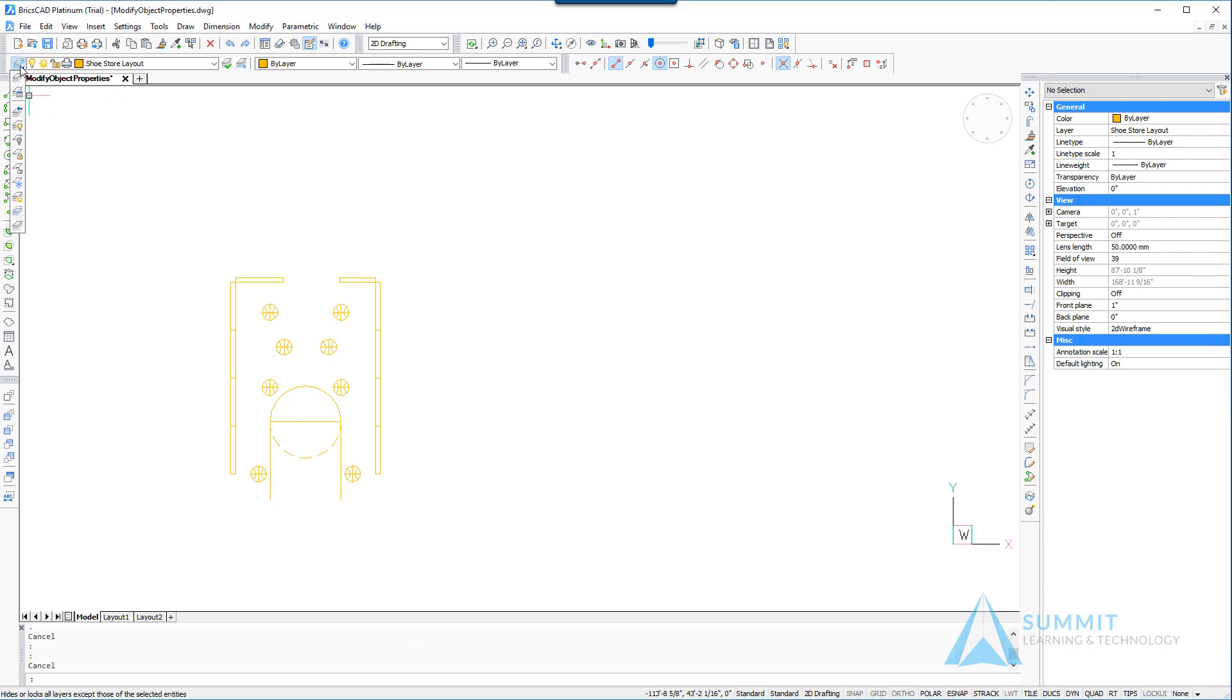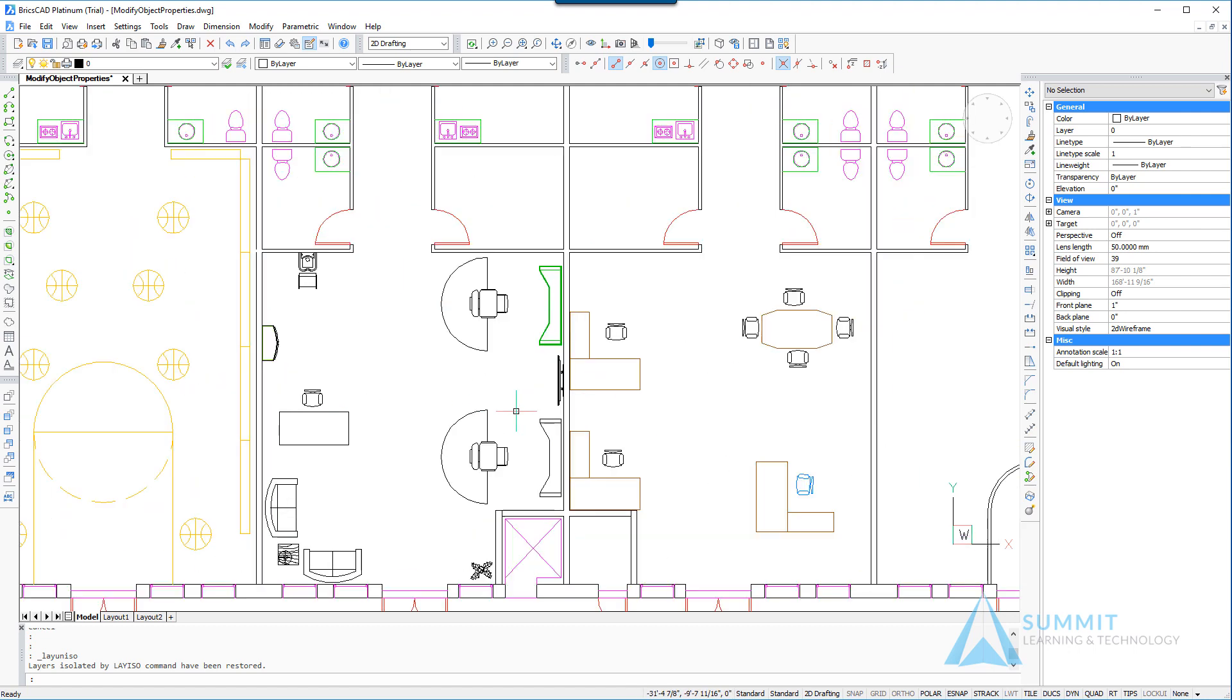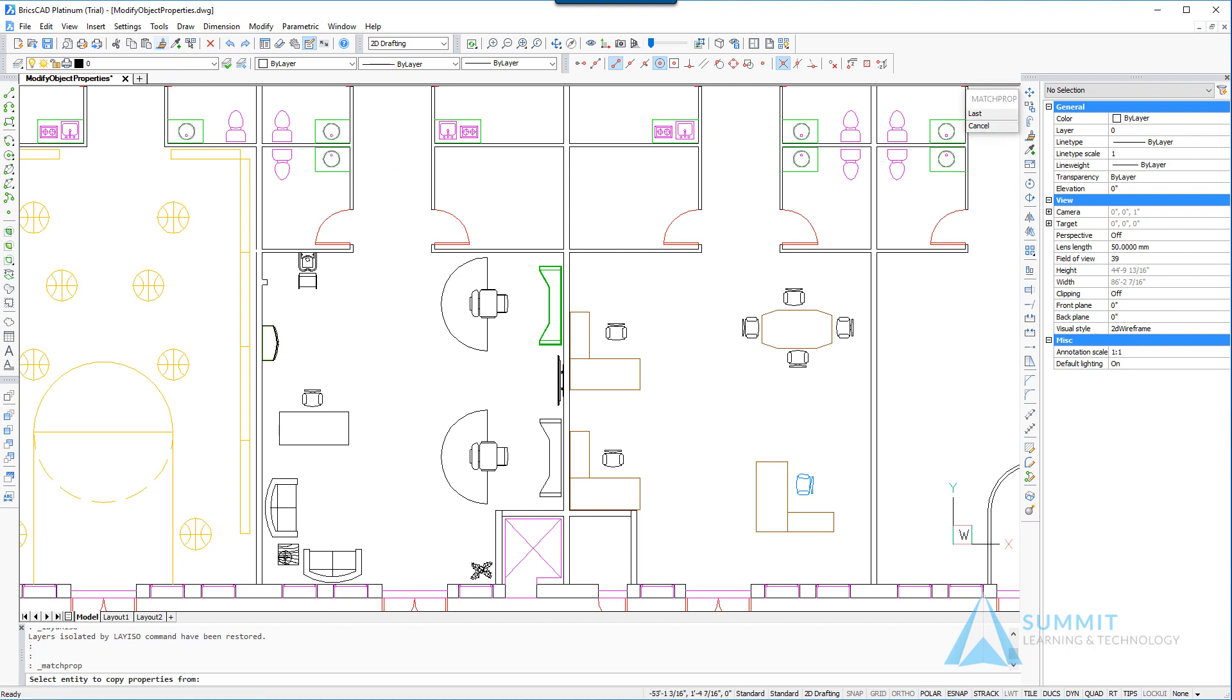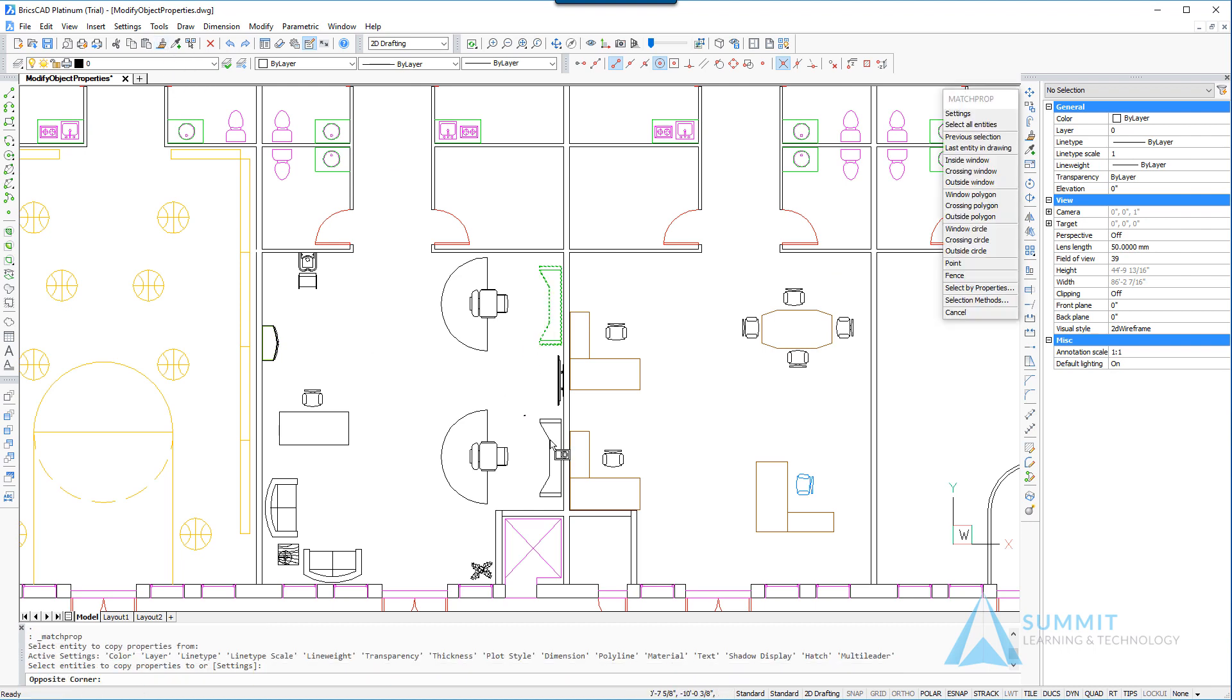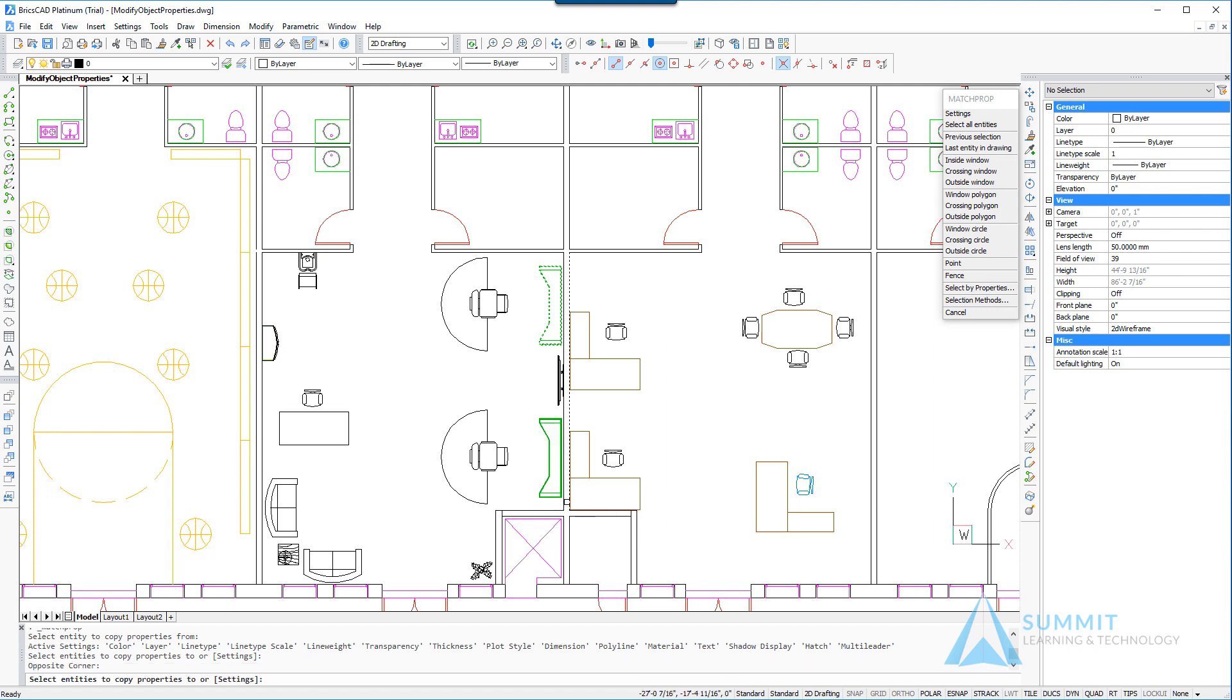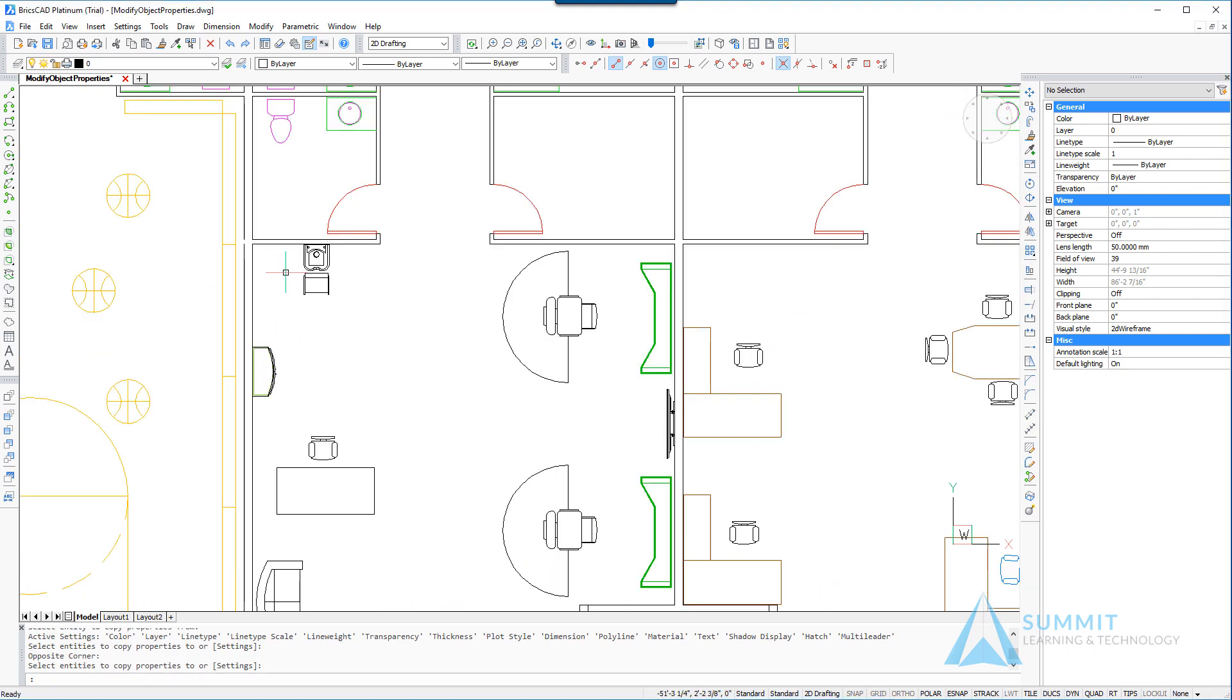We'll now unisolate the layers, this brings all of the geometry back. Now let's take a look at how we can use the match properties command to match object properties from one source object to another. I've selected the source object, now I'm going to apply a window around the destination objects and those entities receive those properties. Moving on to the top left area of this drawing.